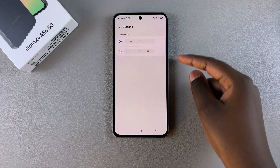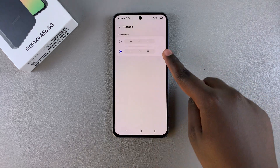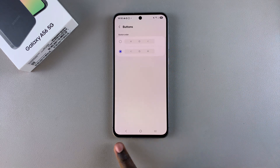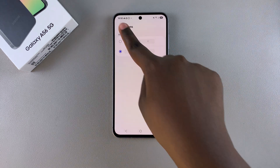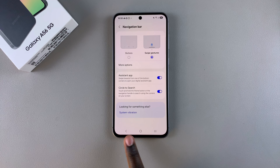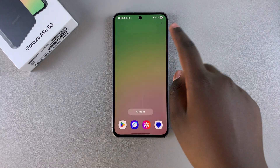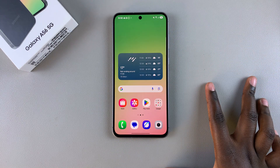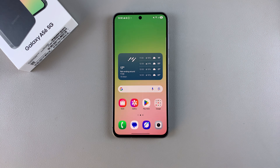Tap on More Options, choose the button order, and once you've selected the other option you can see the buttons have changed order. It's completely up to you to decide which option you prefer when navigating through your device. Thank you for watching — if you have any questions or comments, leave them below and we'll get back to you.